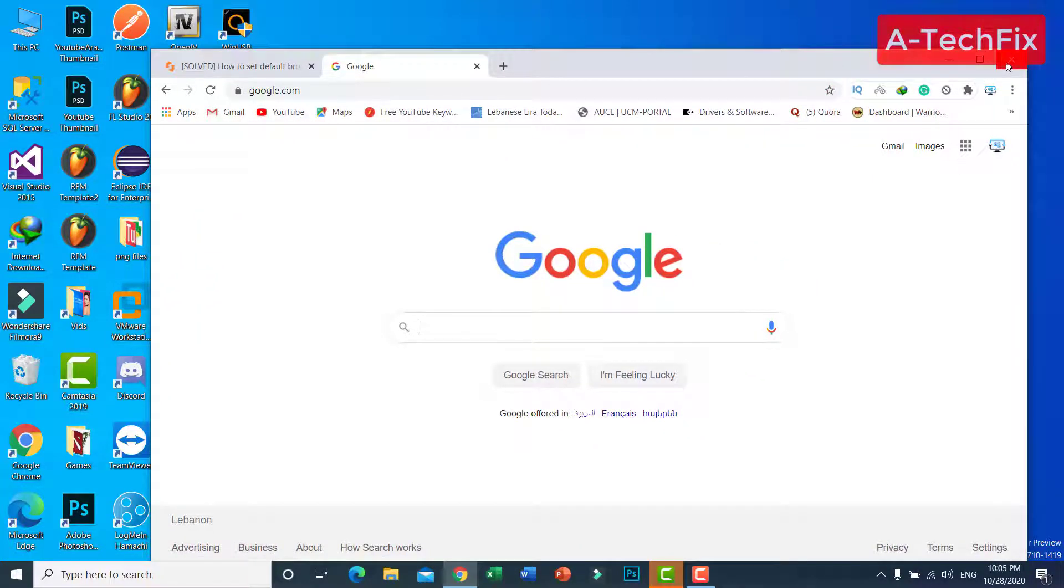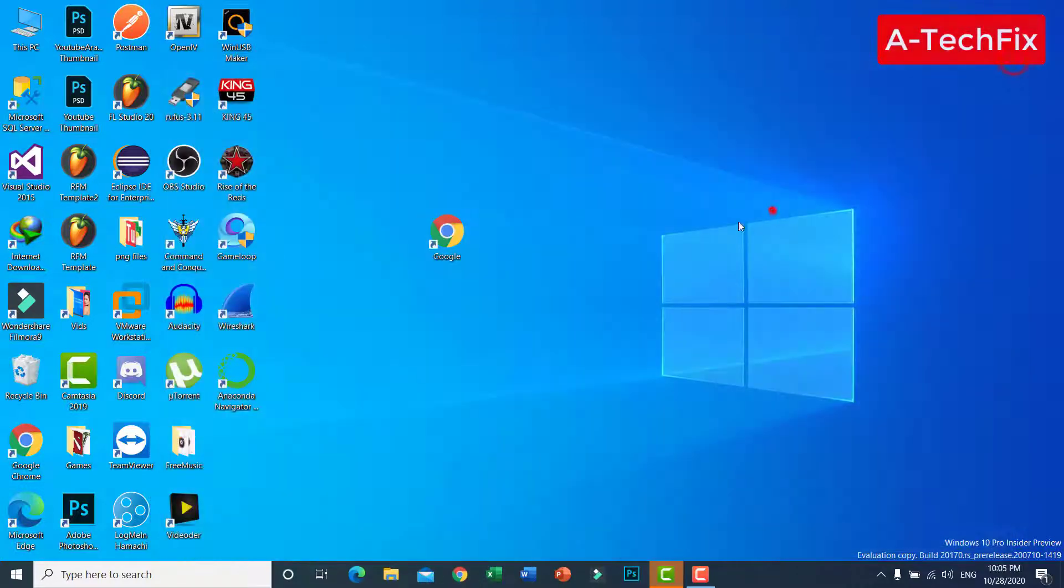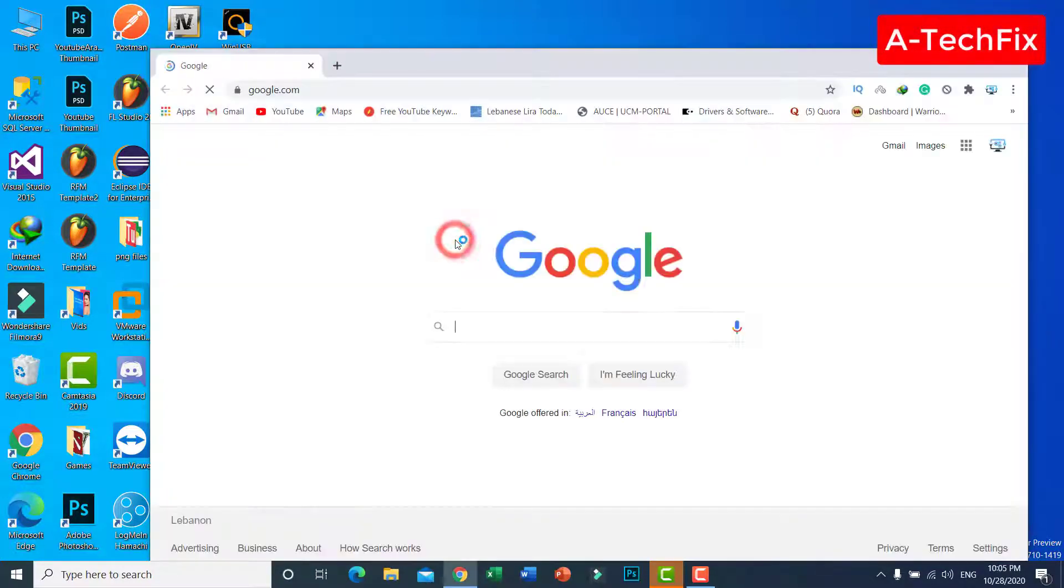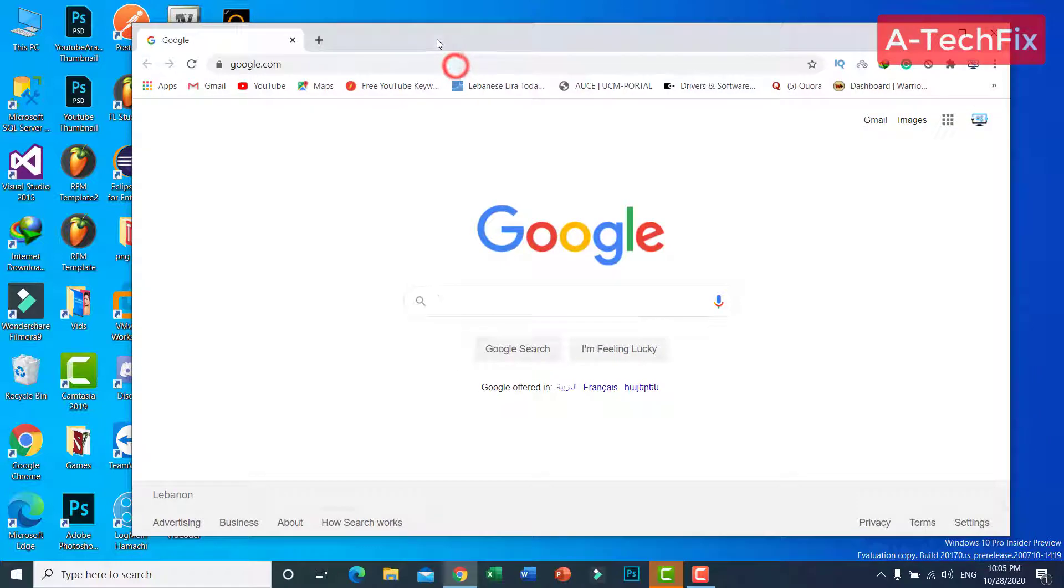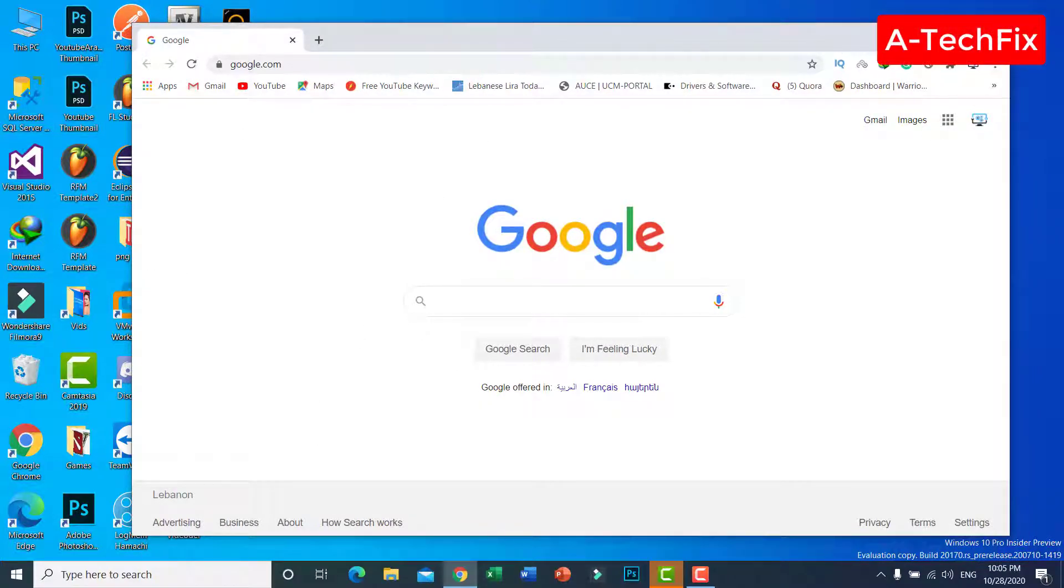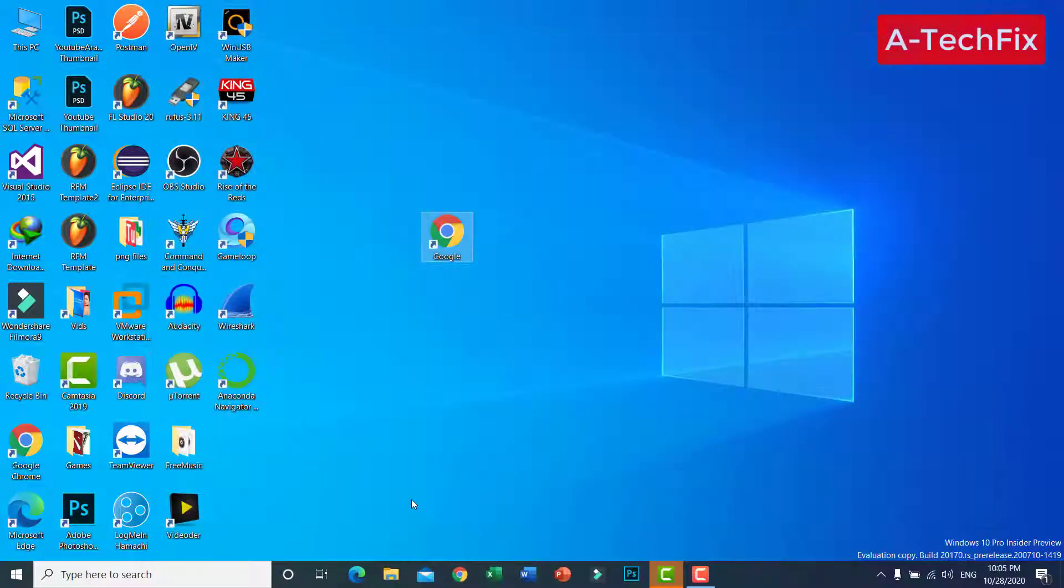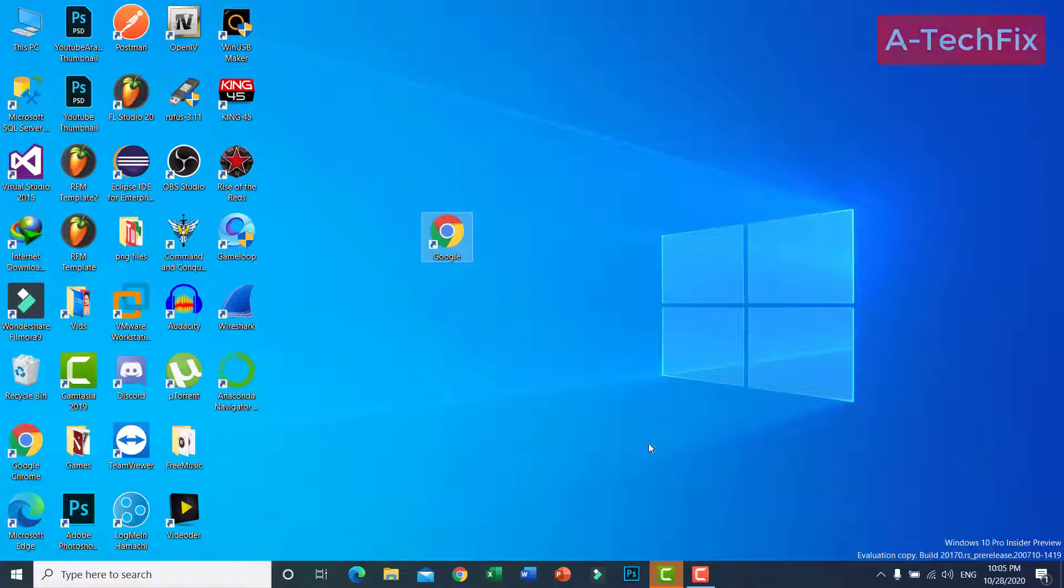Let's close. Now as you can see here when I click, the default browser here is Google Chrome. Let's say I want to set Microsoft Edge as the default browser for all users in my session.